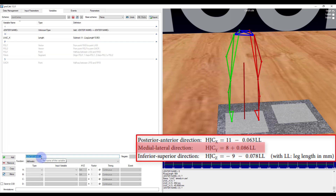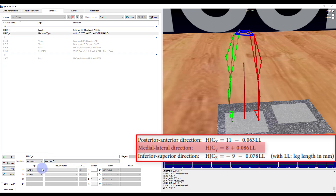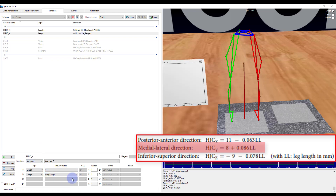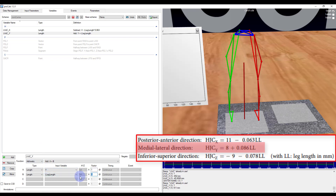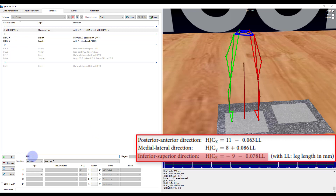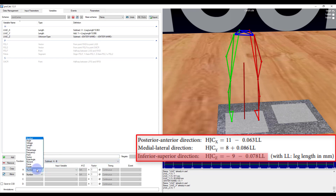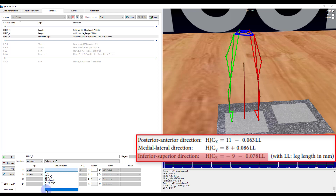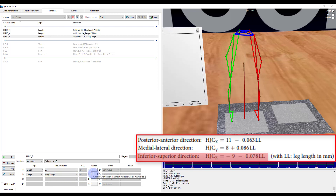Next I'm going to add in my y component: lhjc_y. Again it's arithmetic, this is going to be a plus b. I'm going to use a length — y — and then left leg length, and I need to multiply this by 0.086. Lastly I'm going to do my z component. Again arithmetic, this one's going to be subtracting. I'll select the length — z — and then another length for leg length, and I have to multiply this by 0.078.